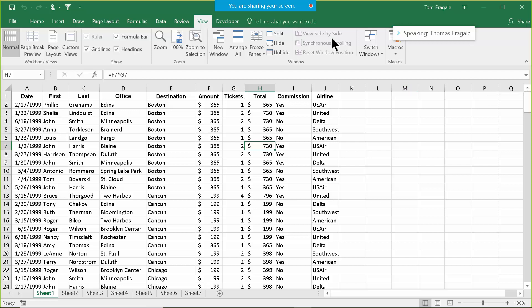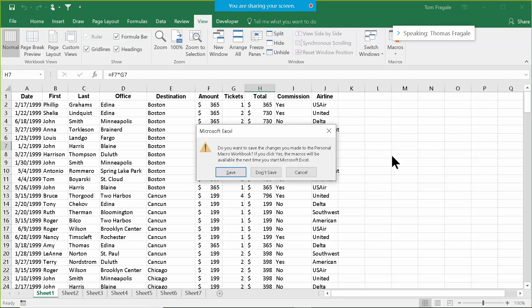Now I'm going to close out of Excel completely, and it's going to ask if I want to save my personal workbook — which you should do. 'Do you want to save the changes you made to the personal workbook?' If you click Yes, the macros will be available the next time you start Excel on any workbook. So of course I'll pick Save — it's really important that you do that.